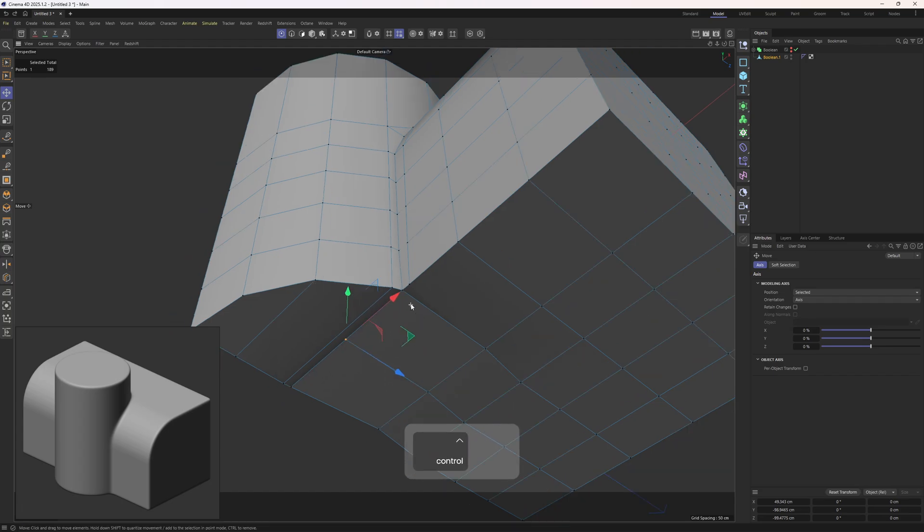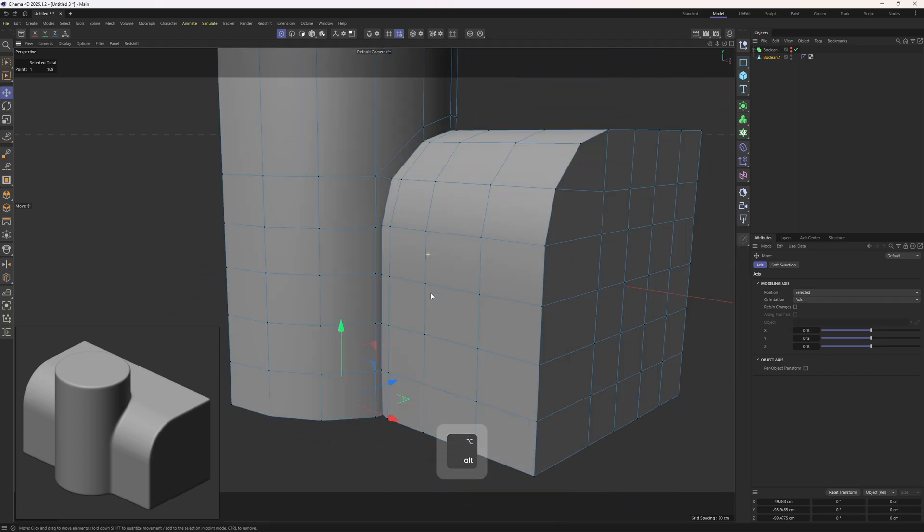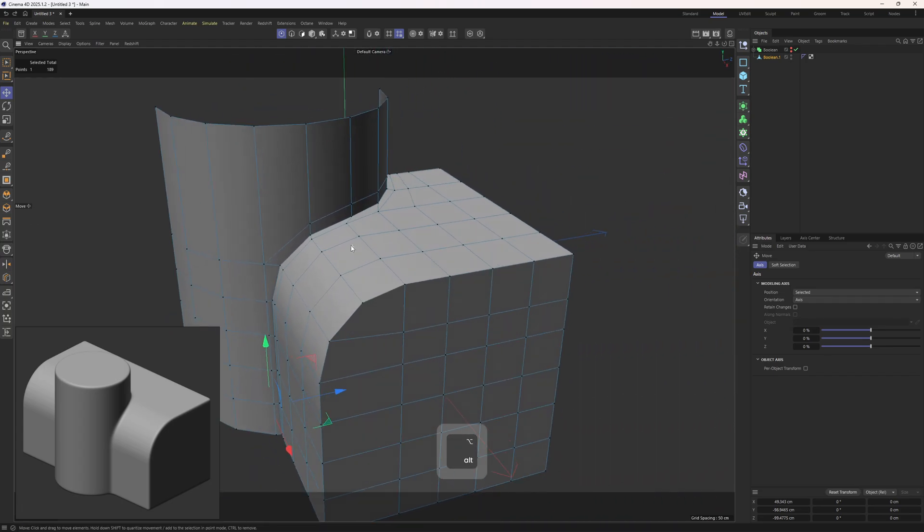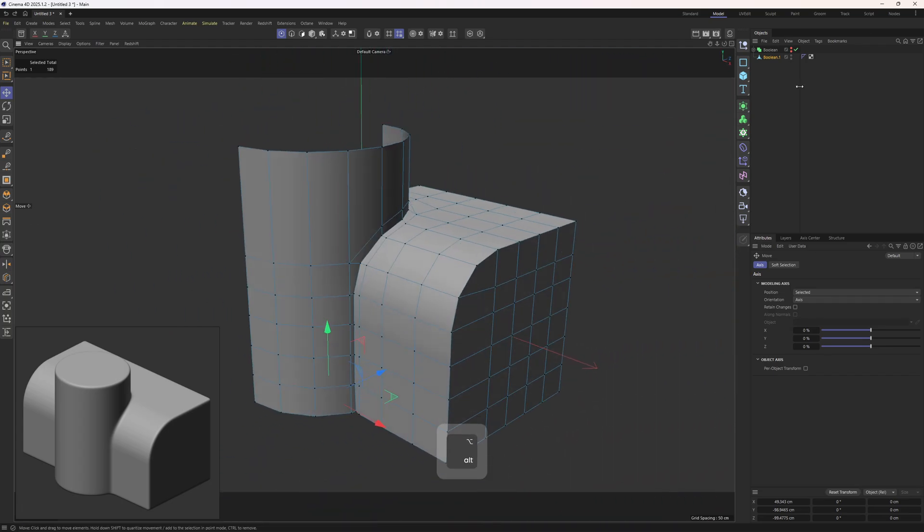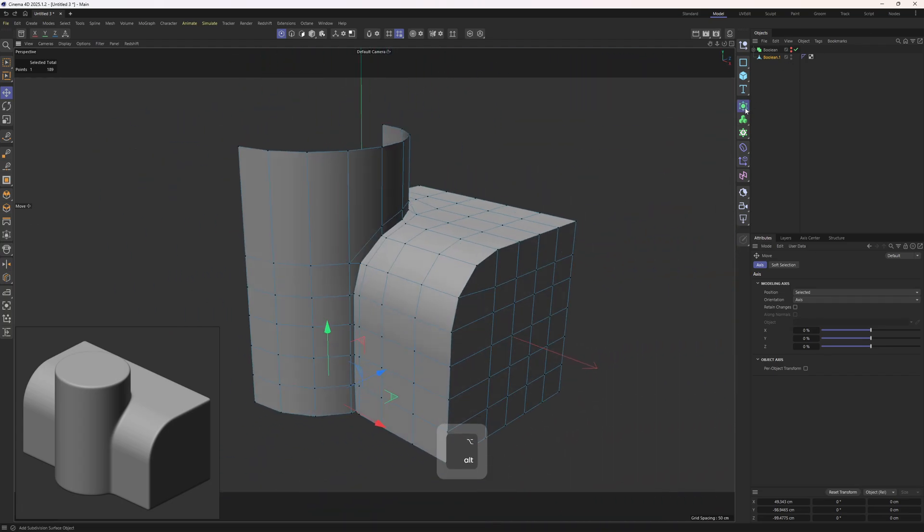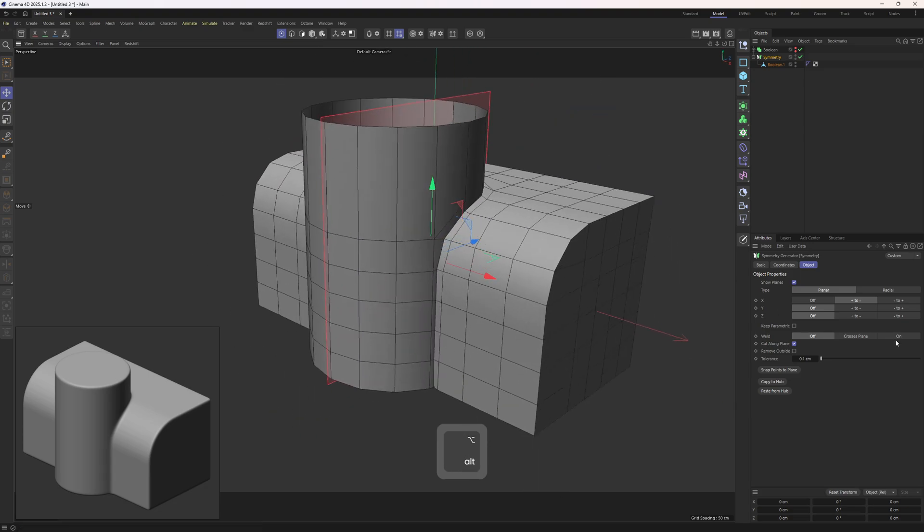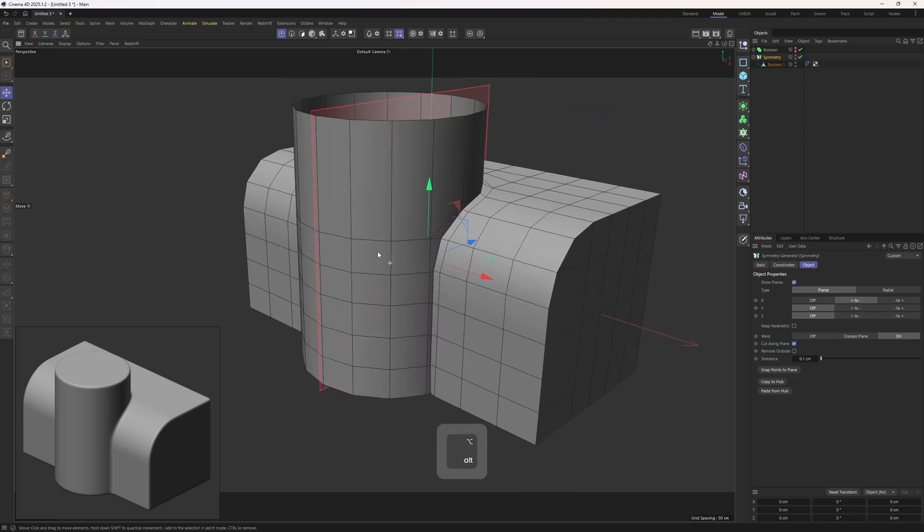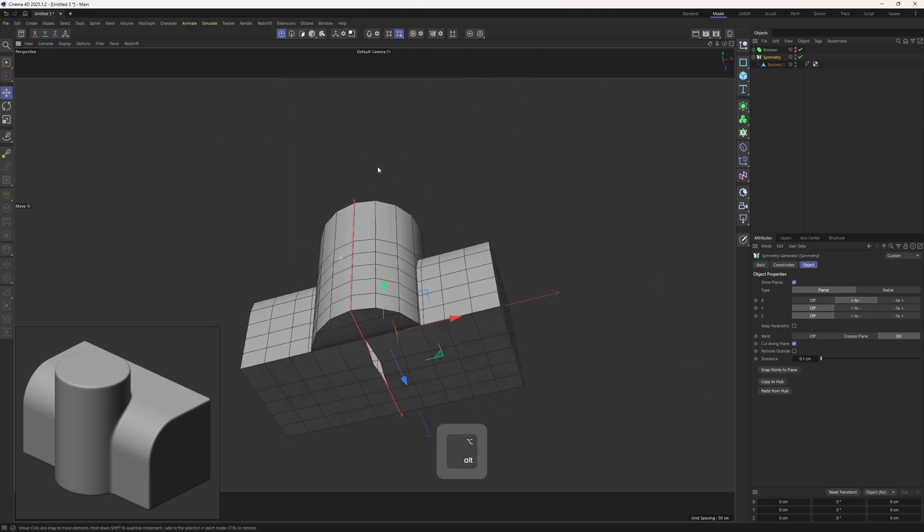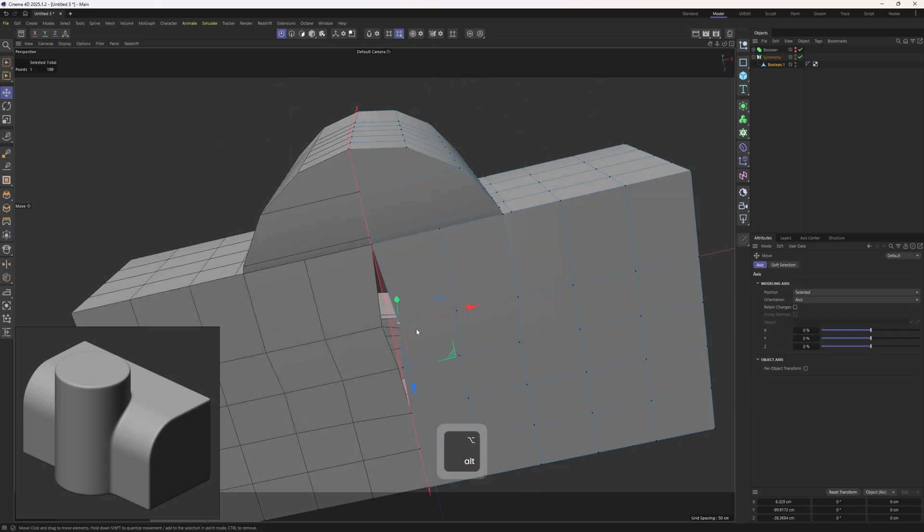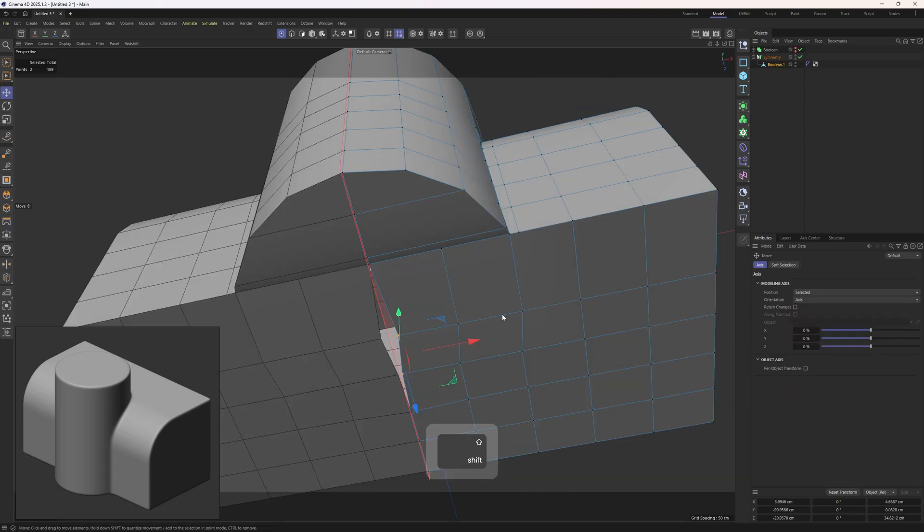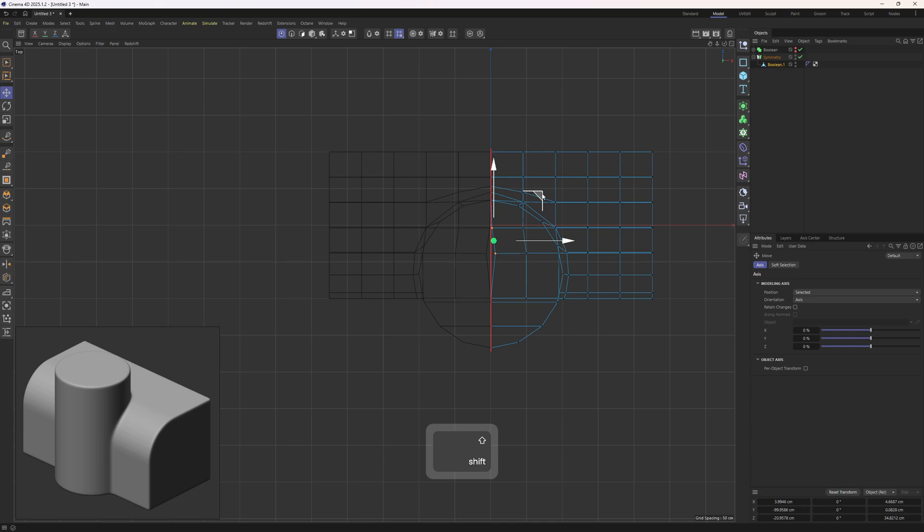Then polygon pen tool, connect these points. We have an empty point over here but I'm going to fix that later. Next step, let's drop this one into a symmetry. I will enable the weld option. We need to adjust the components.